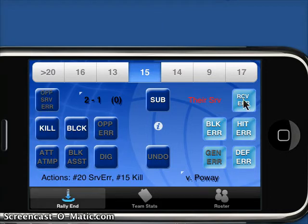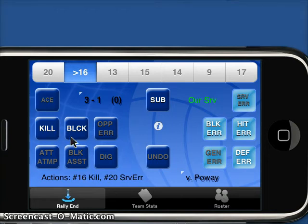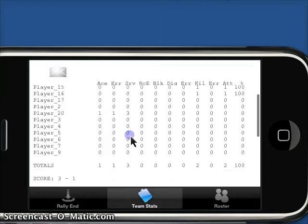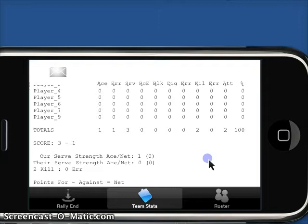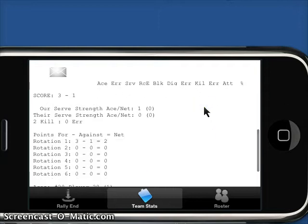Let's say we have a service error, and then number 16 gets a kill. You can see the last couple of things update. Now it also moved our current server over. When we flip to our team stats, you'll see all the individual stats as well as the totals — aces, errors, service errors. We've attempted serving three times, had two kills, two attacks for 100%. We also get our service strength, aces to errors, kills to errors, rotational strength, and some basic stats to report to the paper.